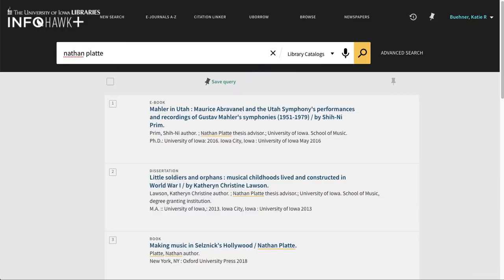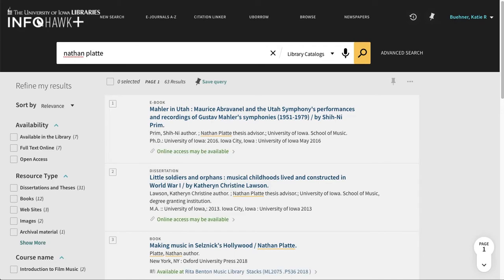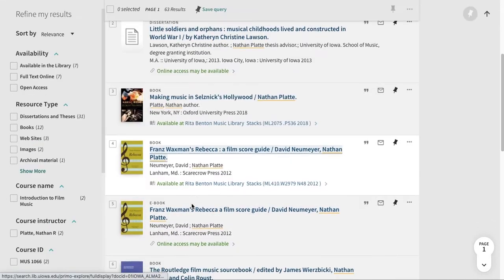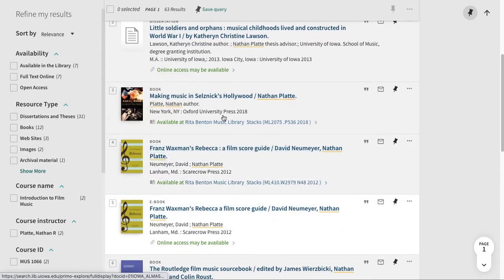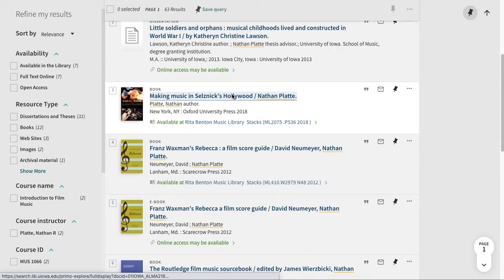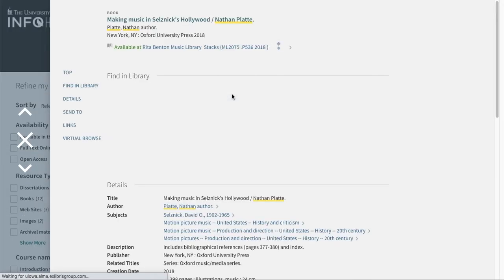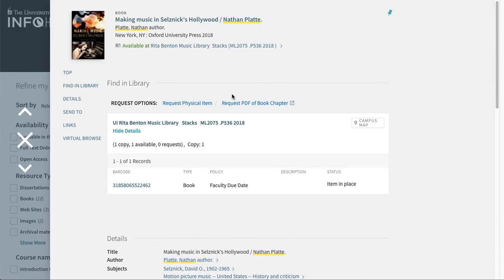From the results list, find an item that you wish to request. Click into the item's record and look under Find in Library, where you'll see request options displayed.